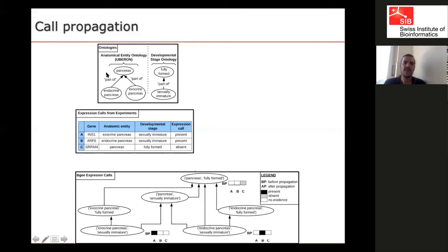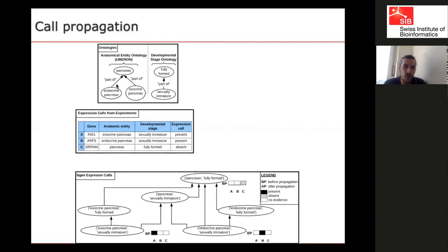We use ontologies to annotate our data. As Mark said, you have relations between the terms. For example, here is a small part of the anatomical ontology — you have terms such as 'pancreas', and under pancreas you have endocrine pancreas and exocrine pancreas, both part of the pancreas. We also use developmental stage ontology, where, for instance, sexually immature stage is part of the fully formed stage.